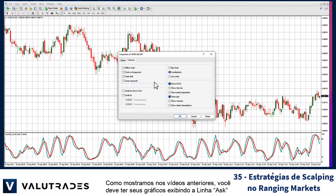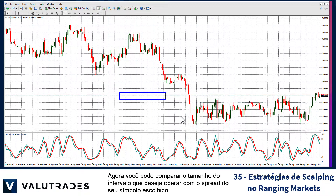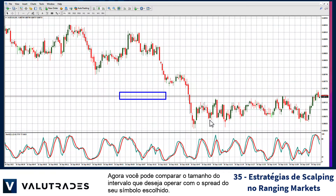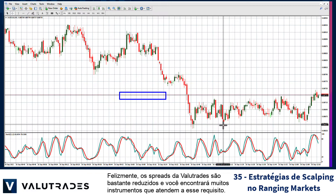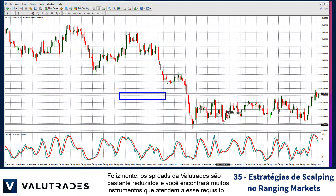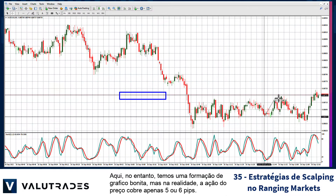As we showed in previous videos, you should have the chart properties displaying the ask line to visually show the spread within the chart's price action. You can now compare the size of the range you wish to trade with the spread of your chosen symbol. Fortunately, Value Trades spreads are quite tight and you will find many instruments that meet this requirement.